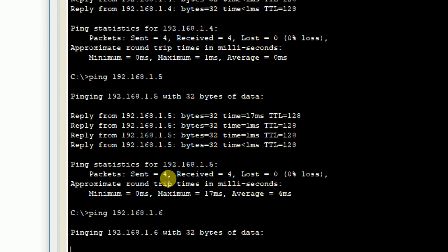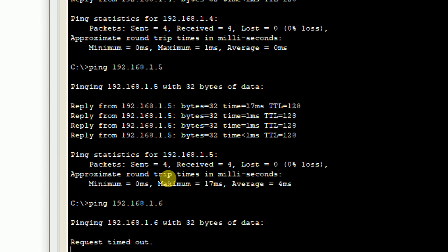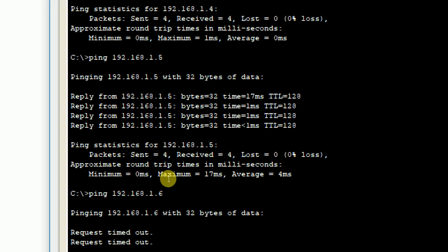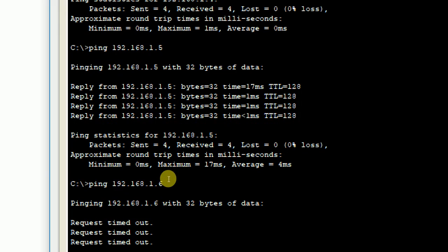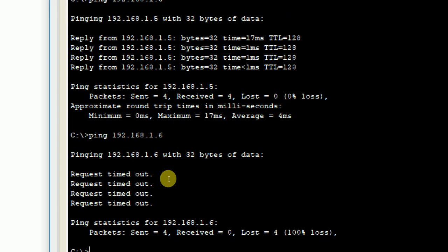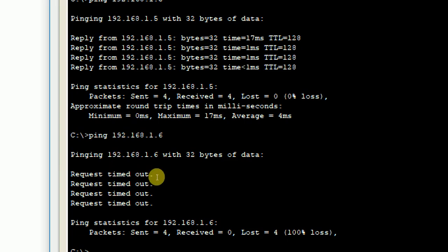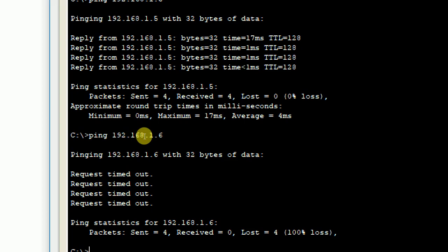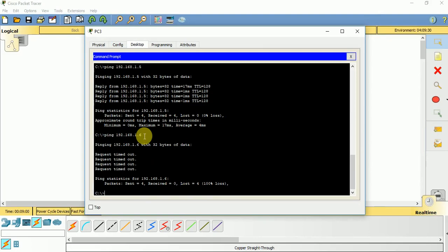If you try to ping 1.6, then you don't get any message because 192.168.1.6 is not allocated to any of the devices. You can see over here all the packets are lost, received is 0, lost is 4, 100% loss, because we don't have any IP address 1.6 assigned to any devices.